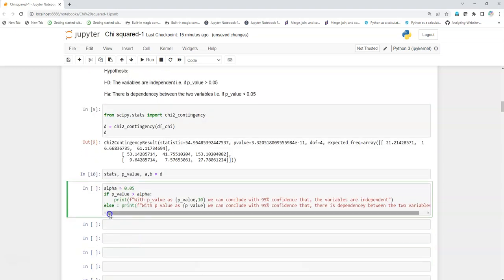But if in case the value comes after calculation, that we can see over here also, that it is much less than 0.05, it is quite close to zero, so in that scenario our variables, these two variables, are correlated to each other. They are dependent on each other.